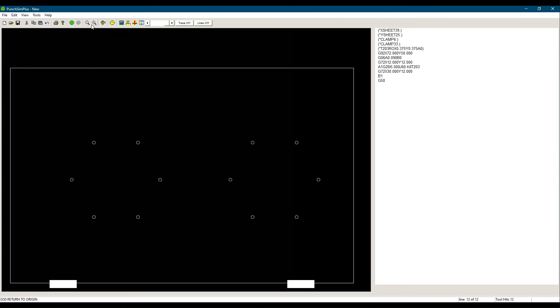Using pattern memory and recall saves us time from retyping the same lines and saves memory space in the machine control by making the program smaller in size.